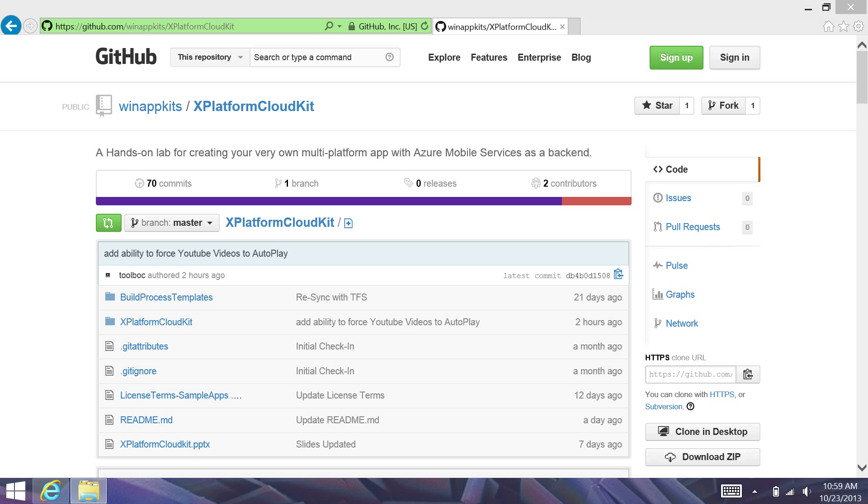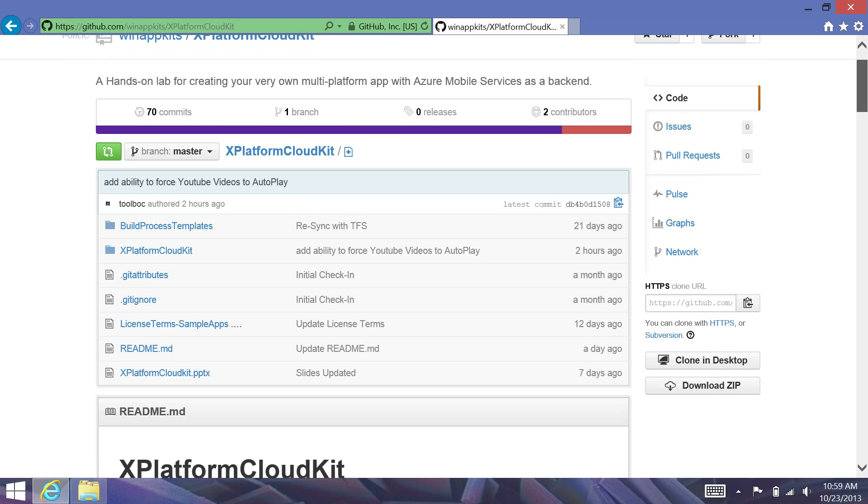Hello, and welcome to this edition of the X-Platform Cloud Kit video series. In this particular video, we're going to go over using YouTube playlist RSS feeds to construct an application rather quickly.